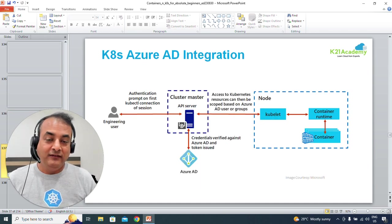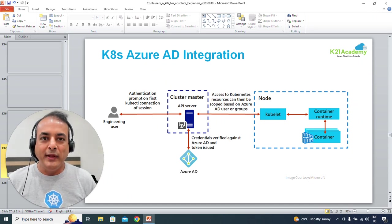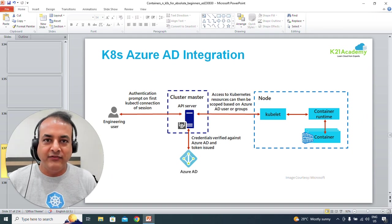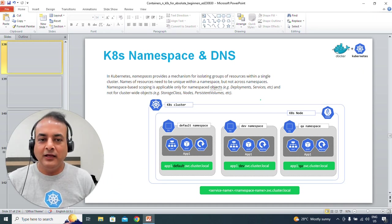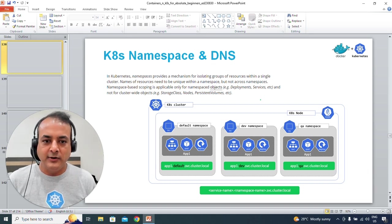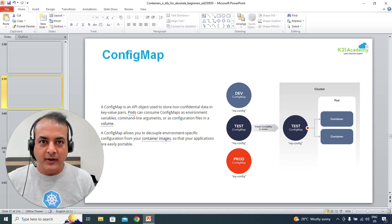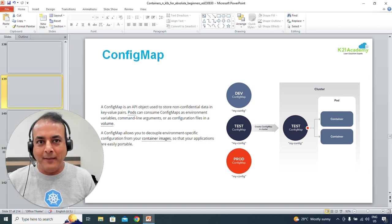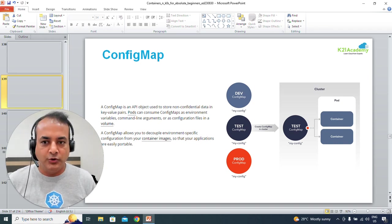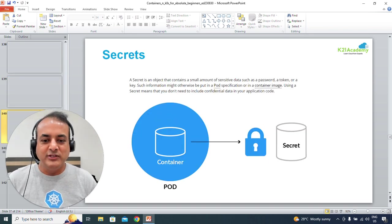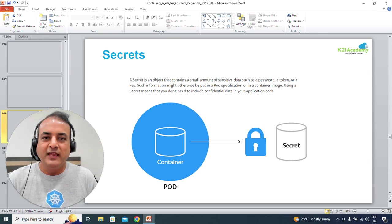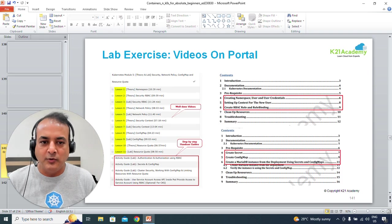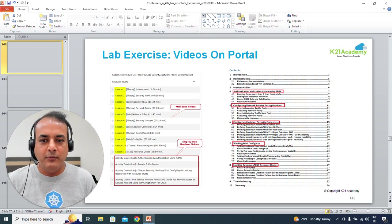A more advanced topic is integrating your Kubernetes cluster with Azure Active Directory so that users' access roles can be linked with Azure groups and roles. We'll talk about namespaces — the logical partitioning of a Kubernetes cluster — and DNS services. If you're a developer or architect, you should know about ConfigMap, because you want to keep application configuration outside your container. And secrets — which store sensitive information like passwords and keys — so you don't keep them unencrypted.